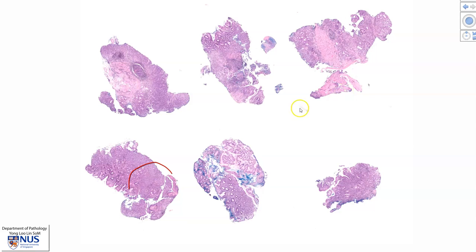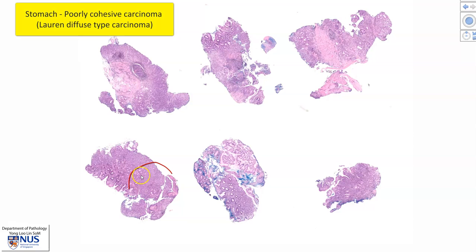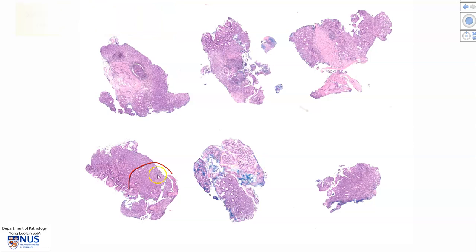Hello, this is a virtual microscopy slide of a case of gastric poorly cohesive carcinoma, or Lauren diffuse carcinoma, and this is taken from an endoscopic biopsy.